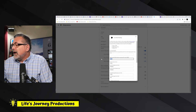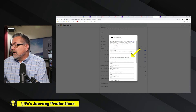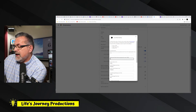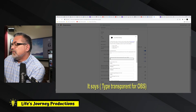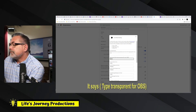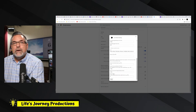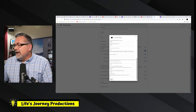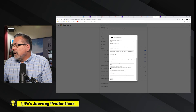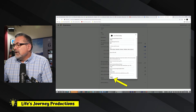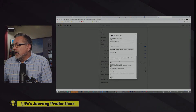We want to scroll down to where it says Background Color, right here, and we want to change this to transparent — whatever you had it at, we're going to set it to transparent. Then we hit Enter and down at the bottom hit Save. Now it is ready.